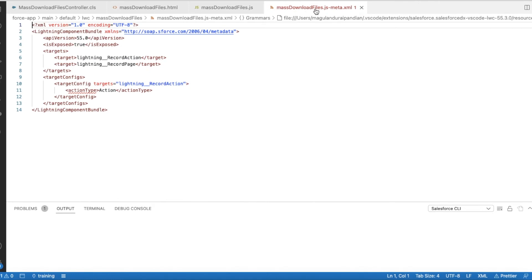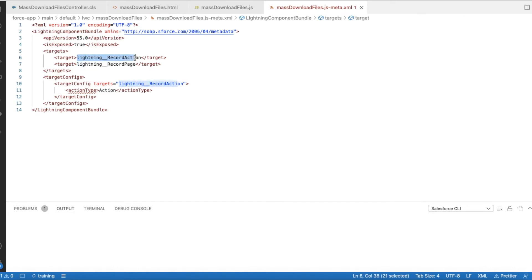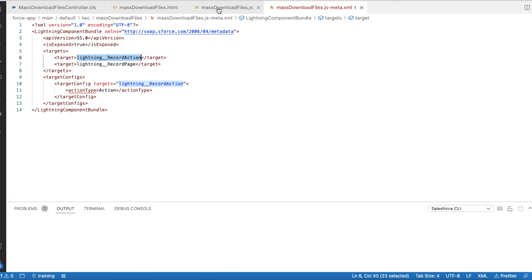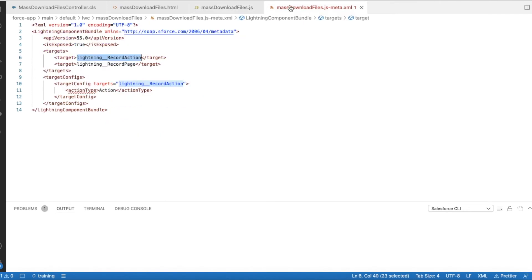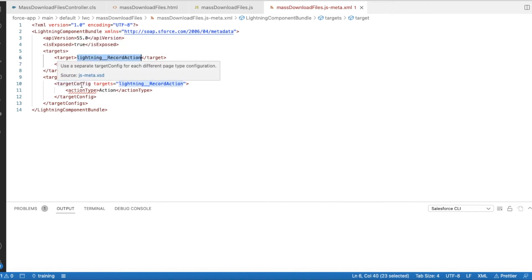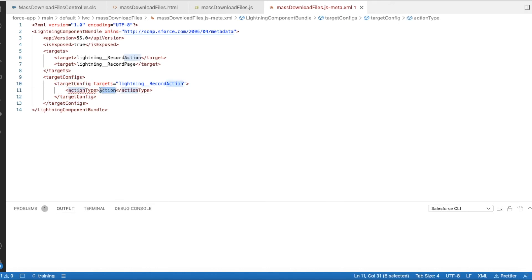And next, let's look at the meta.xml. I am going to use this as a quick action, so I have set it as a record action. I am using lightning_recordPage since I need the record ID. So here we have mentioned @api recordId. So in order to get that, I am using lightning record page. And in the lightning record action, I am setting the target config as action. If we use screen action, then there will be a pop-up, but I don't want that. I wanted a seamless experience for the user. Once I click download, it should download all the files.